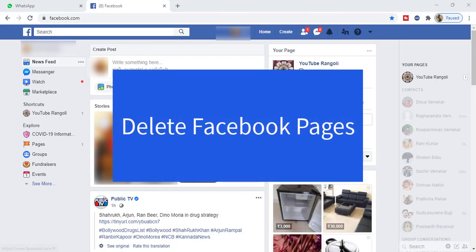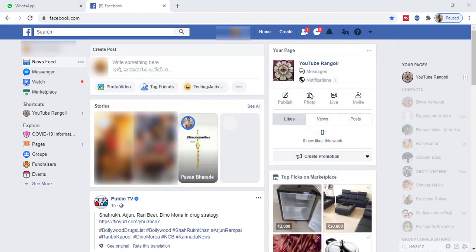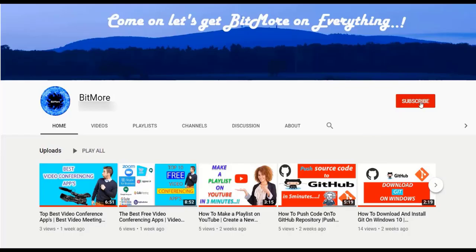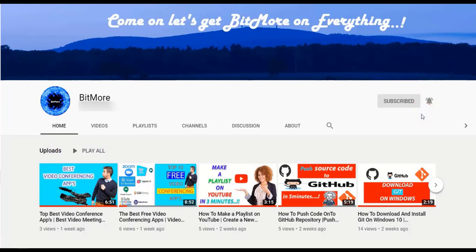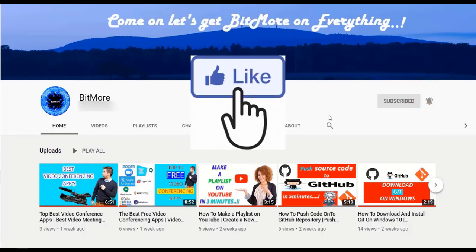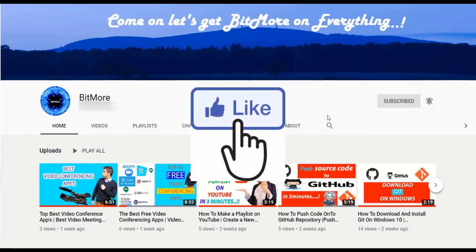Hello everyone, today I am going to show how to delete your Facebook pages. So let's get started. Before that, to know a bit more on everything, please subscribe to my BitMore YouTube channel and turn on the notification, and hit the like button for every video.